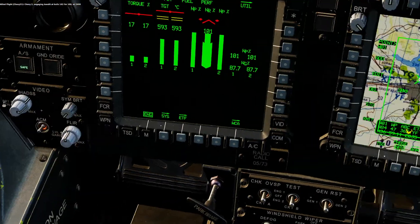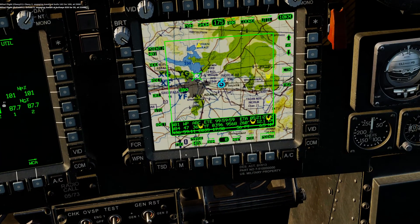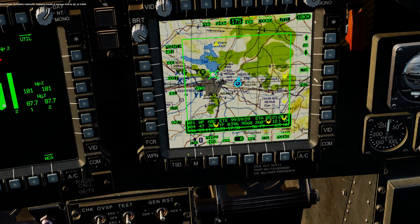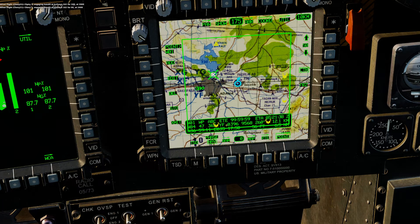Enter. And now our waypoint has moved to that airfield. Keep in mind the grid coordinates are in two sets of four digits, so we ignore that last digit.